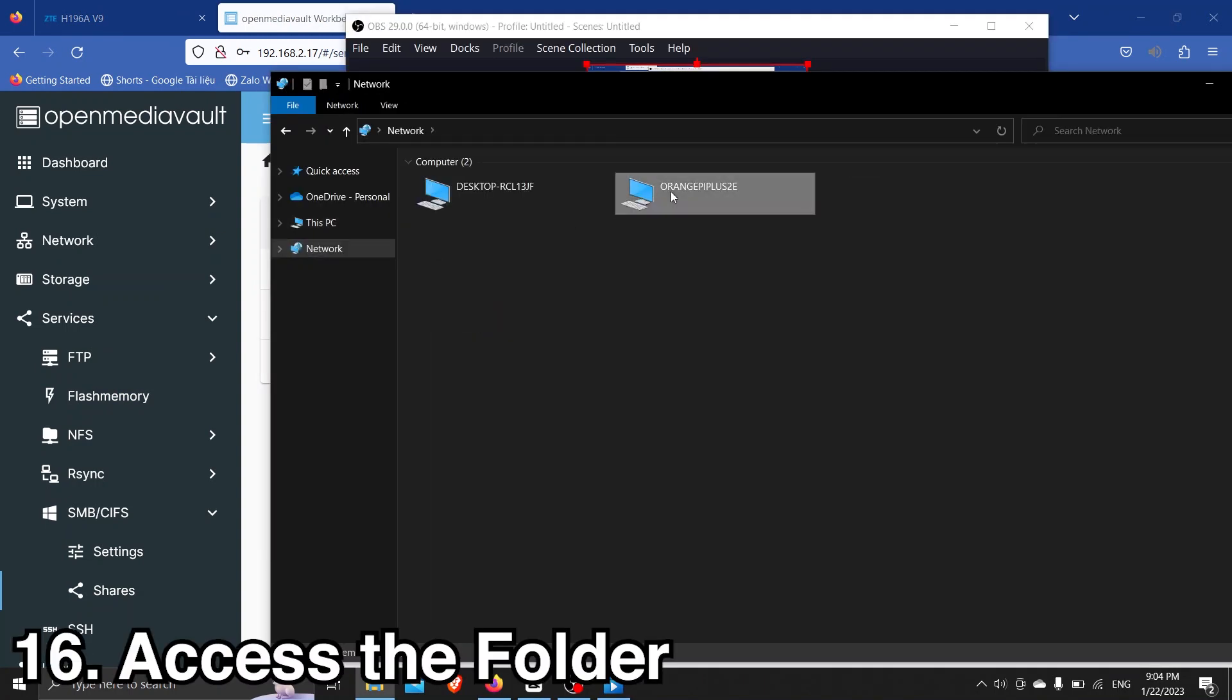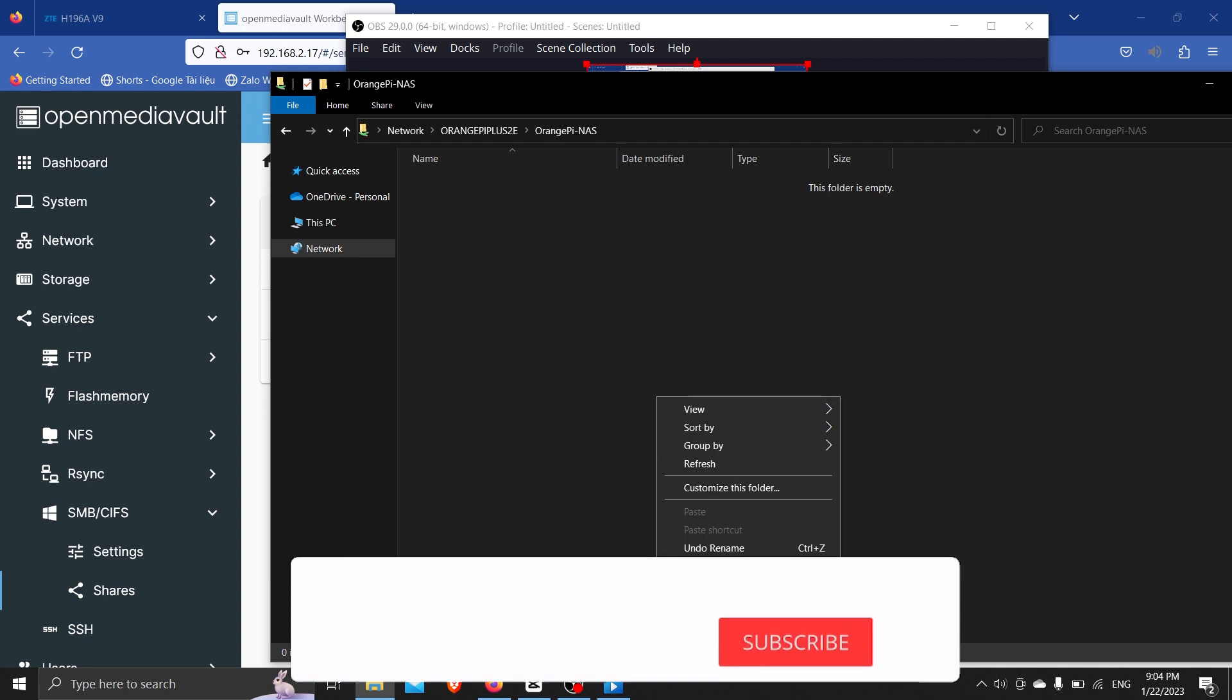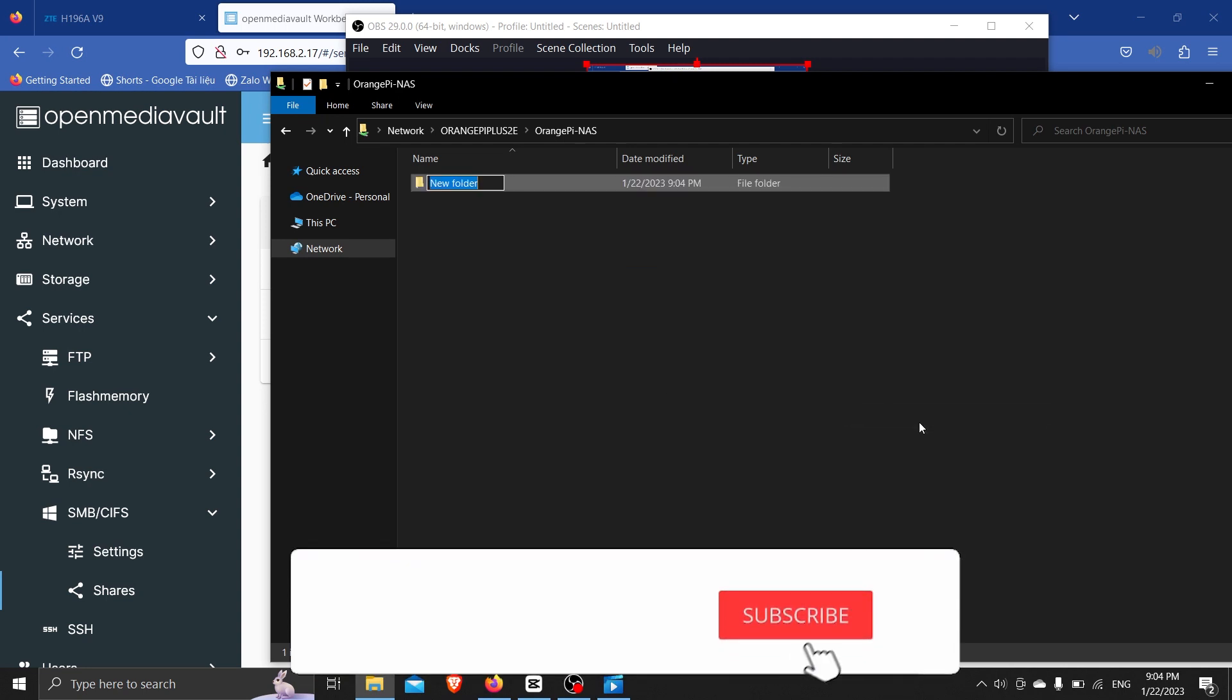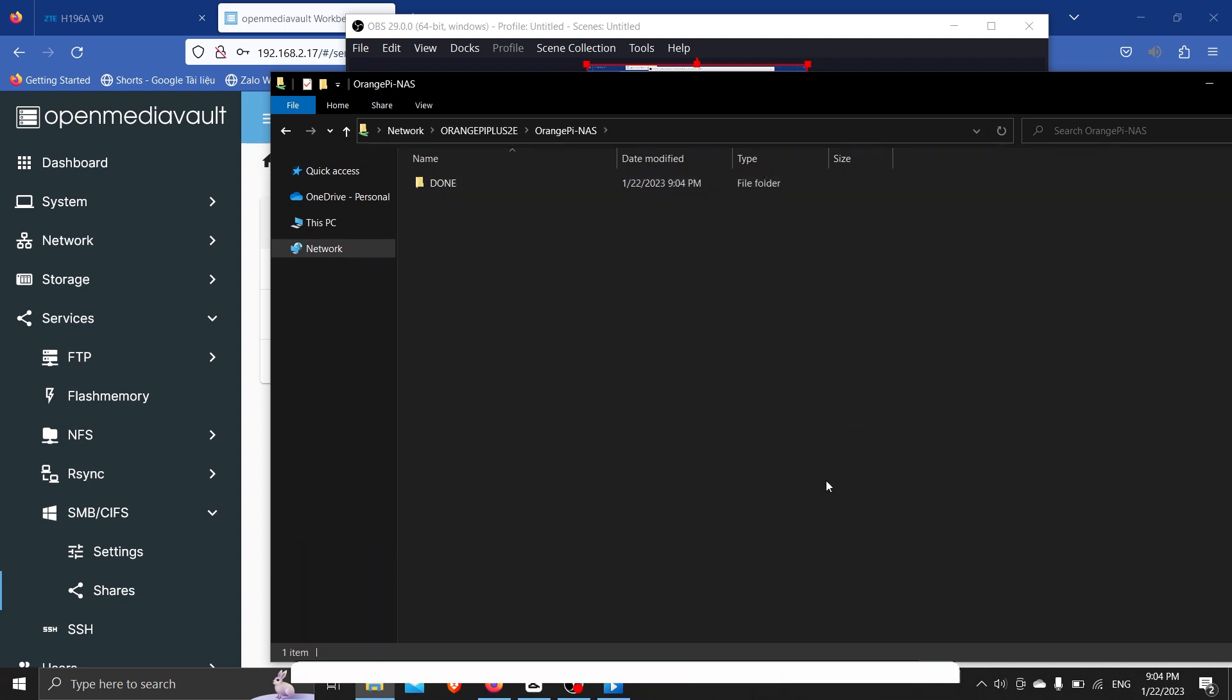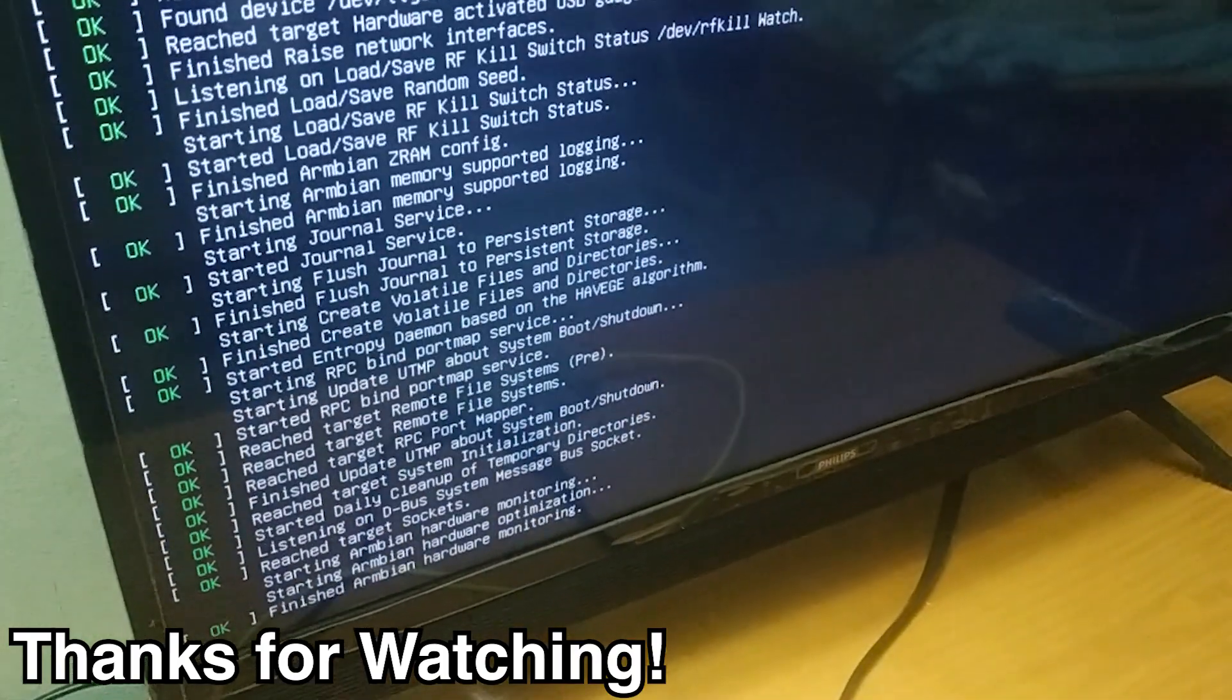Your single board computer has been successfully turned into a NAS. Please consider leaving a like if you find this guide useful and a comment to let me know what you think. Thanks for watching.